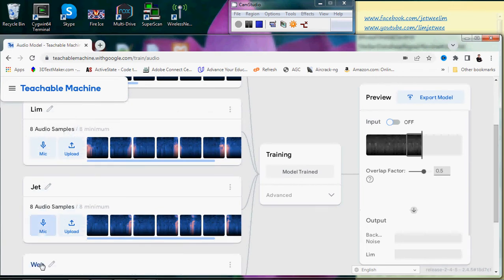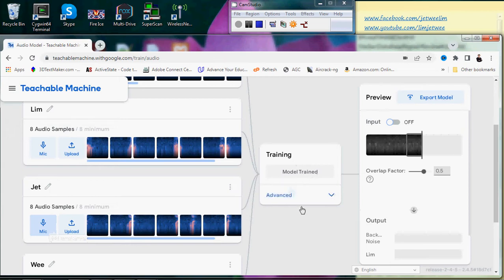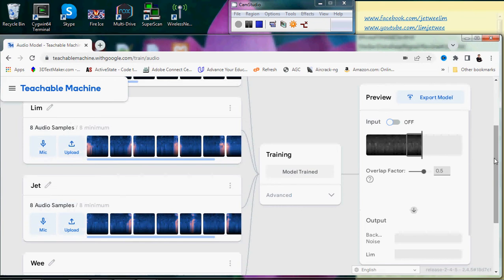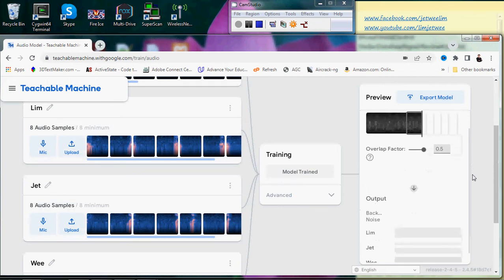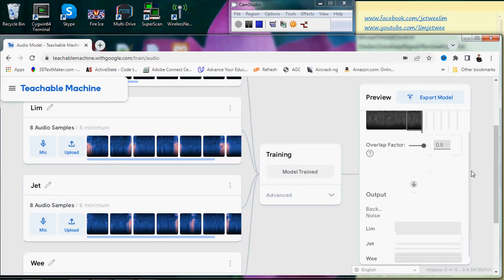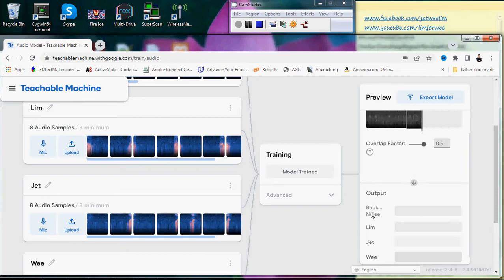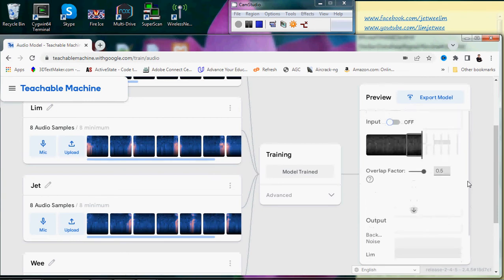I have built in the samples, uploaded them, and the model has been trained. Now this is the preview section which I'm going to test. You will have background noise detection and these three syllables of part of my name.